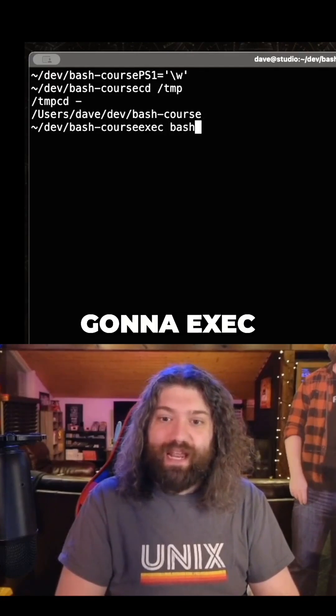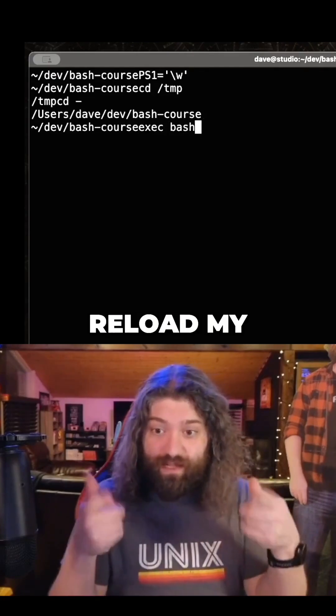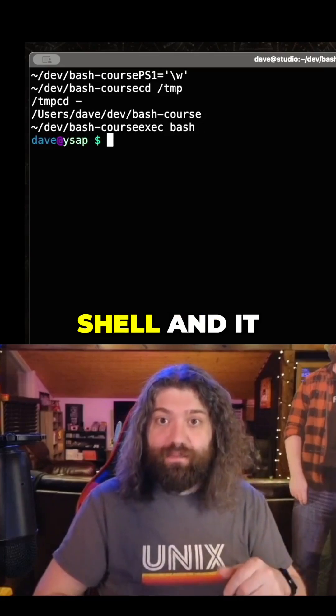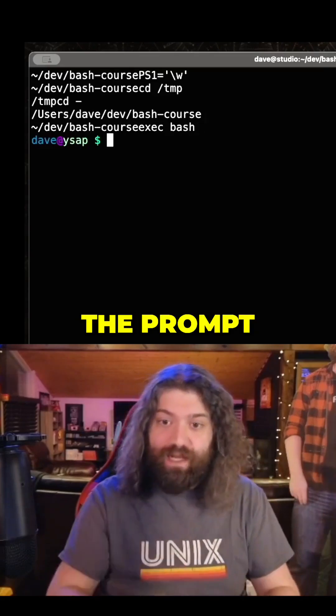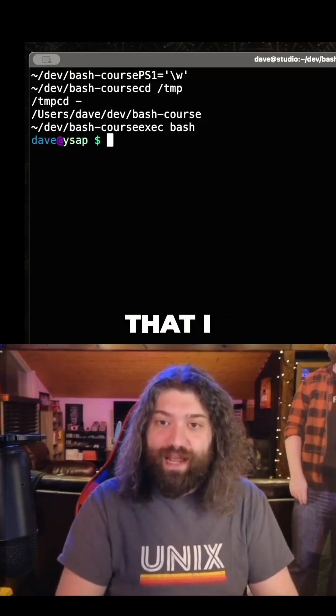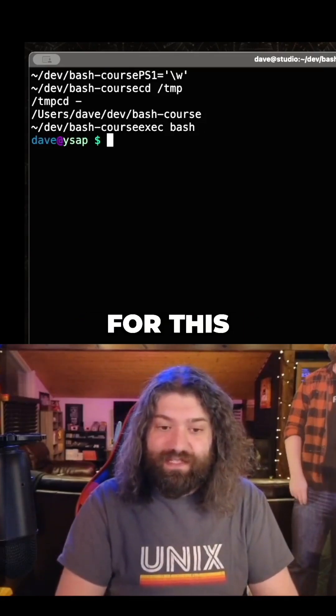I don't like that, so I'm going to exec bash — I'm going to reload my current shell and it will just pick up the prompt that I like to use for this.